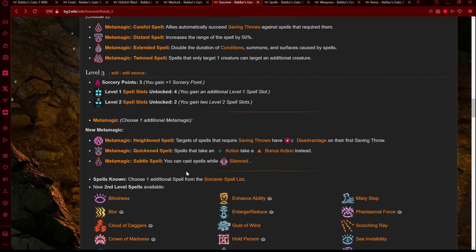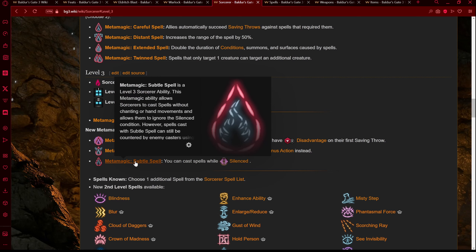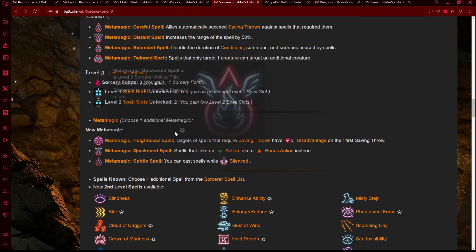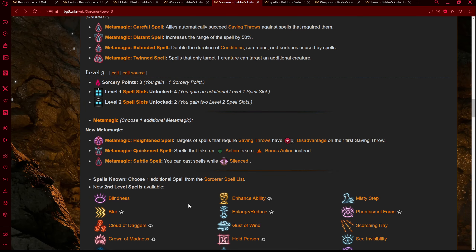At Sorcerer level 3, we also gain some other Metamagic options. Heightened Spell, which gives targets of spells that require saving throws disadvantage — not really relevant for this. Subtle Spell lets you cast spells while silenced — very good if we wanted a shutdown route. But Quicken Spell kind of speaks to me, because this means you can Eldritch Blast, fire off your beams, and then Eldritch Blast again for the cost of 3 Sorcery Points. Because we're recovering 4 Sorcery Points every short rest, you can basically go for an opening Nova round of damage with Quicken Spell — so suddenly this build just got jacked up even further.